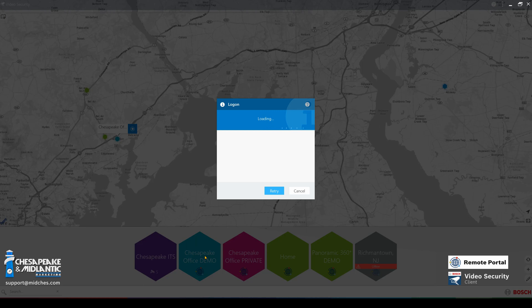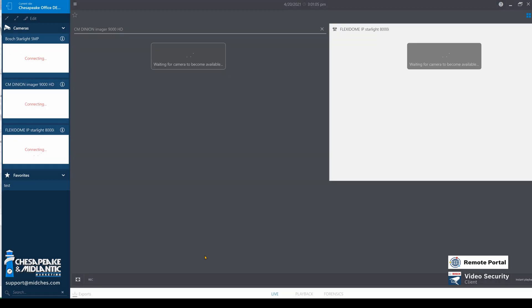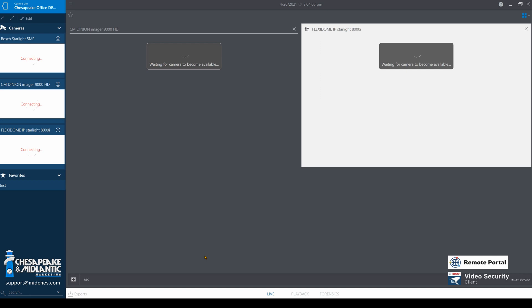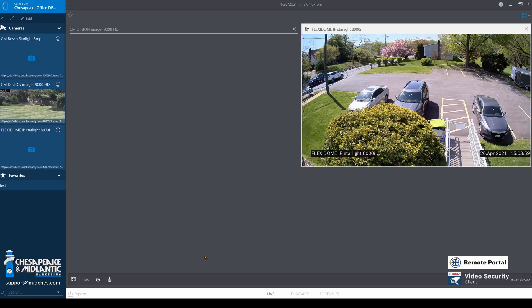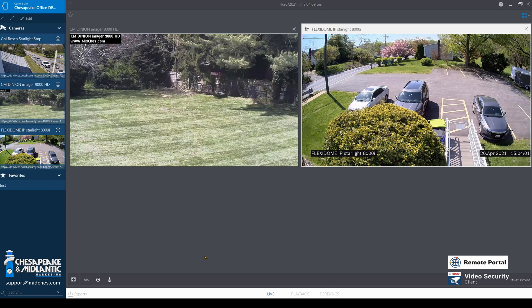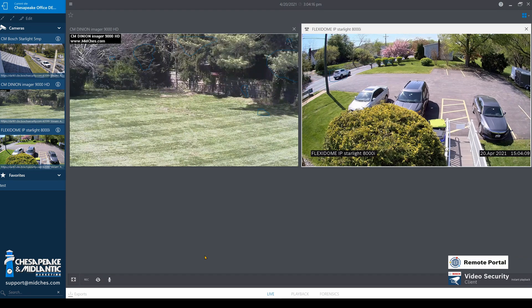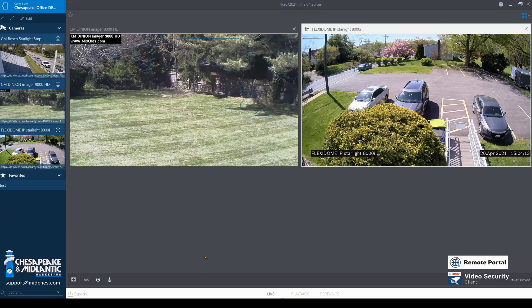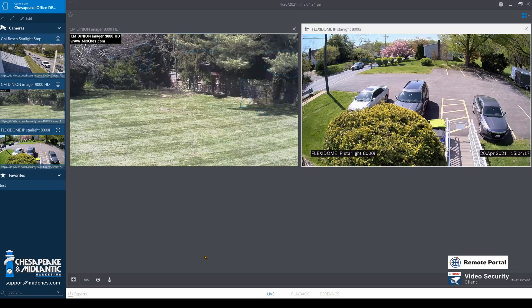When you click on the site, it will begin logging on. It will sometimes take a couple seconds to load the cameras. Now we are in the live video user interface and as you can see, you can already see the last two cameras that I had pulled up.